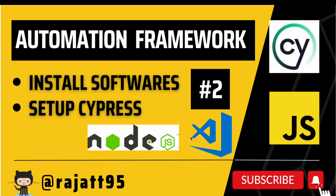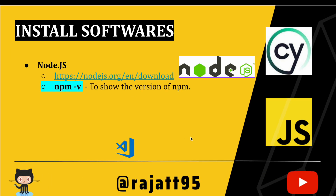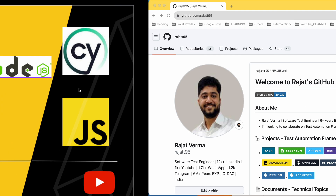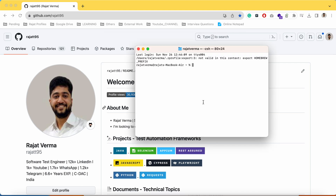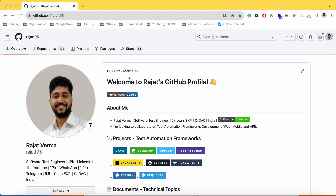First of all, we would need Node.js and npm — npm stands for Node Package Manager. Let me check whether I have the setup. The command to check the Node version is 'node -v', which shows the version of Node installed on my machine. I have Node installed already, and I can check npm as well. I also have VS Code.